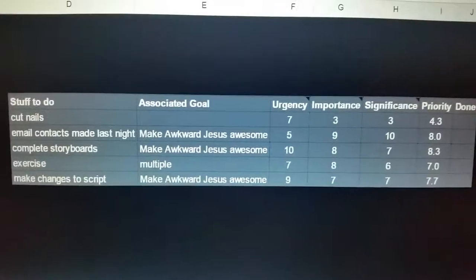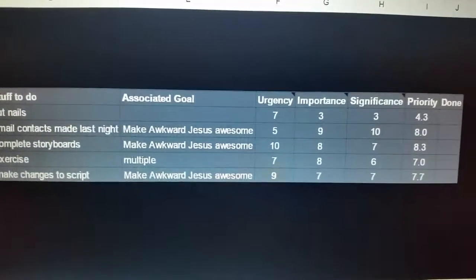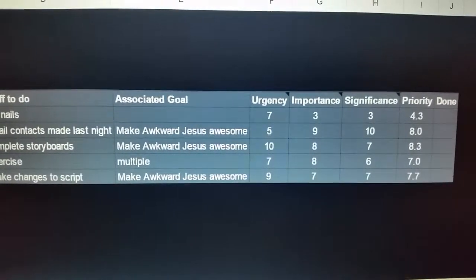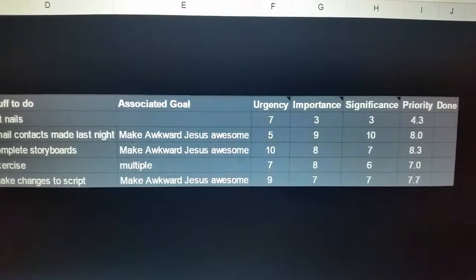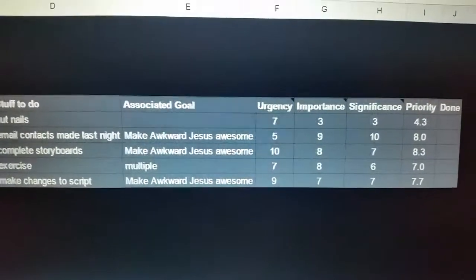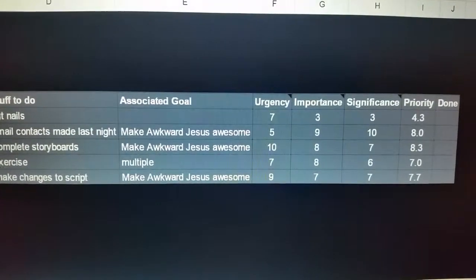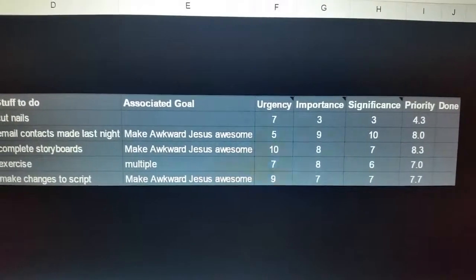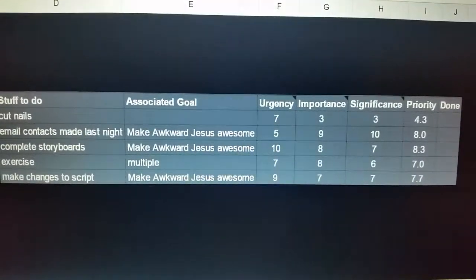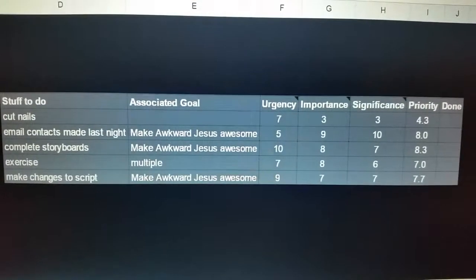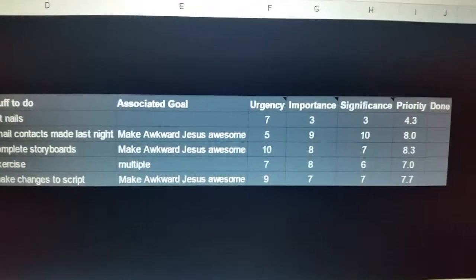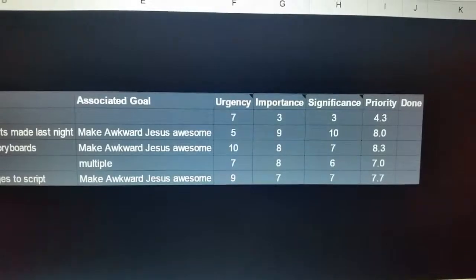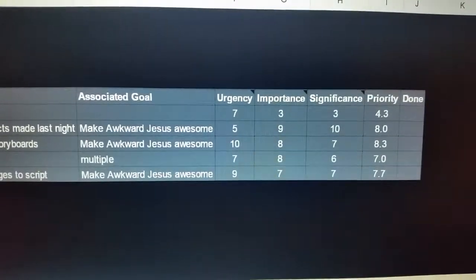Making Awkward Jesus, which is a film I'm working on, is very important to me. Significance comes next — it relates to the long-lasting nature of whatever I'm doing. If it's something that's only going to benefit me for a short amount of time, it has low significance. Then I rate things by priority and get the most important things done first.